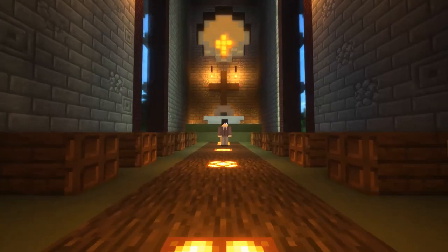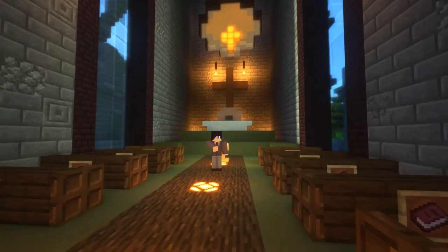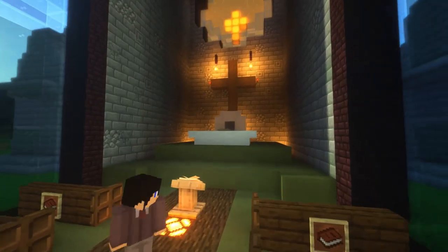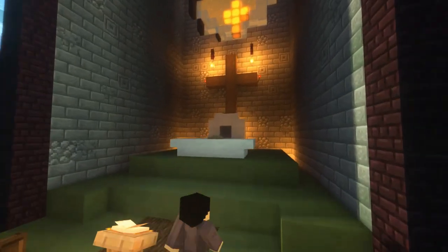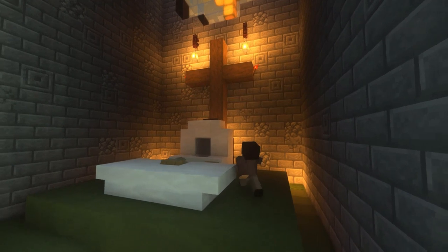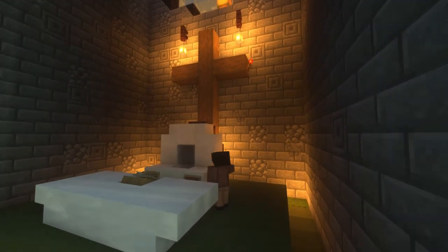Here we are in the interior — the meat of the cathedral. Right here we have the cross, and below it is the cathedral, the chair where the bishop takes his seat during the mass.